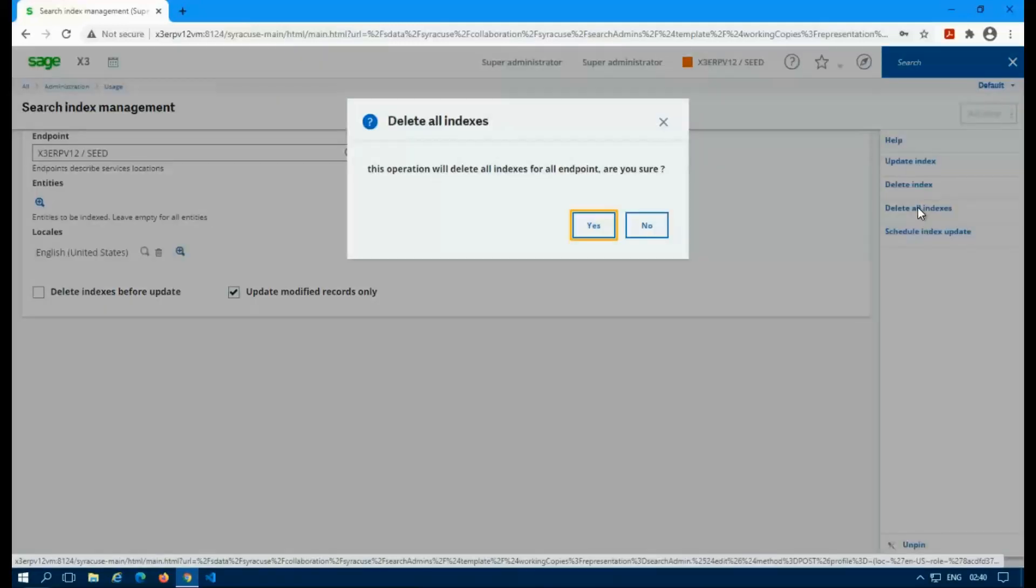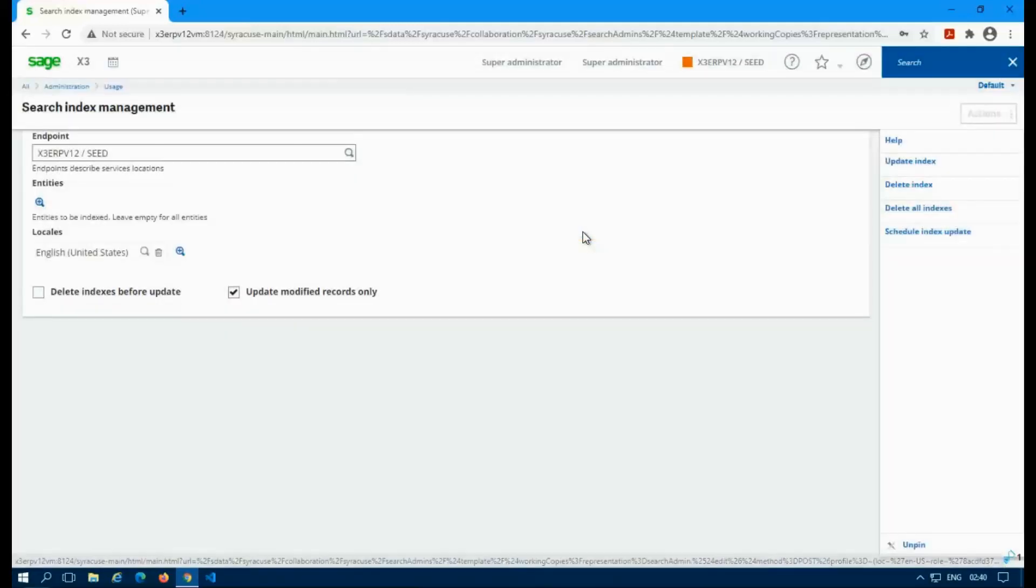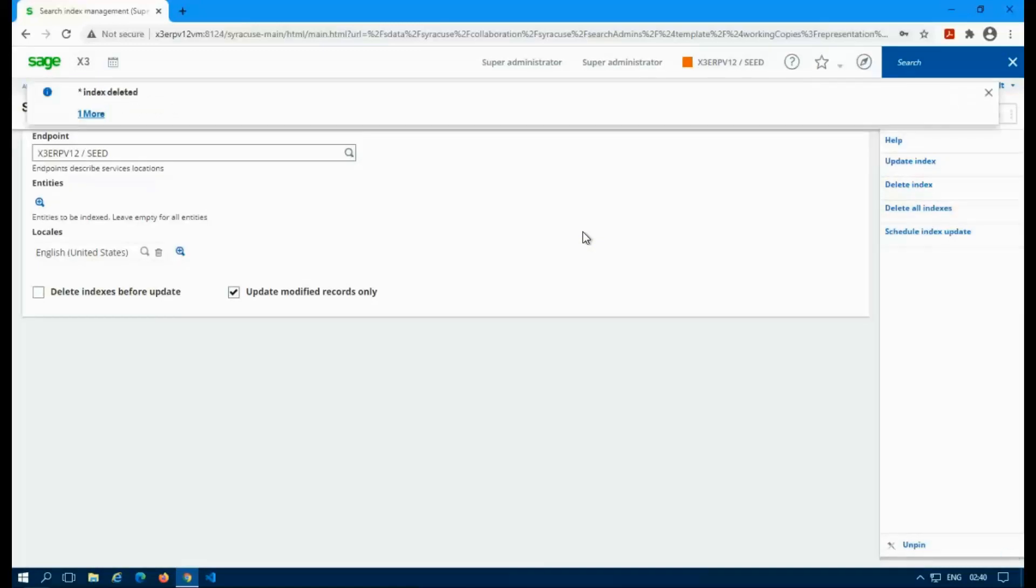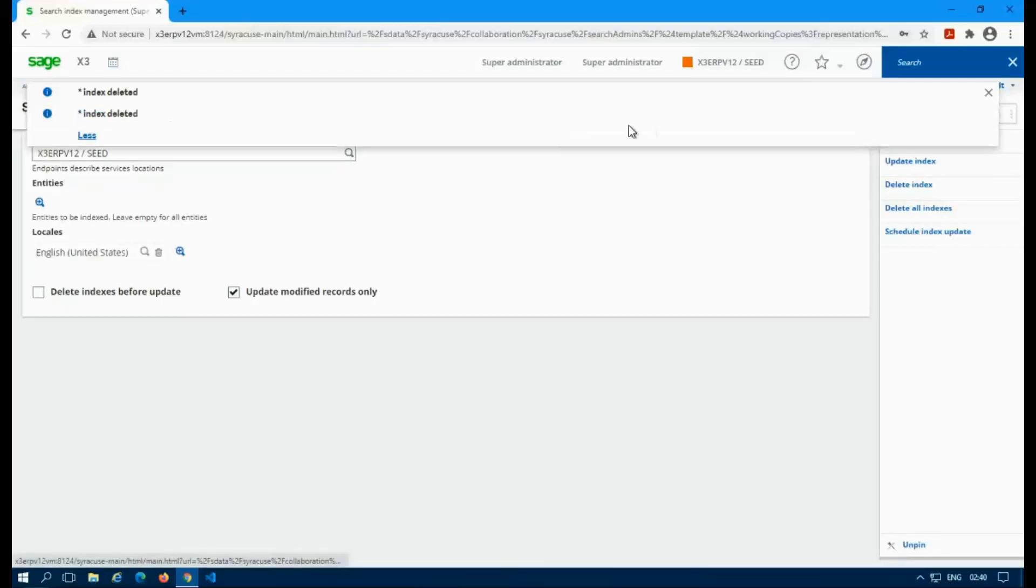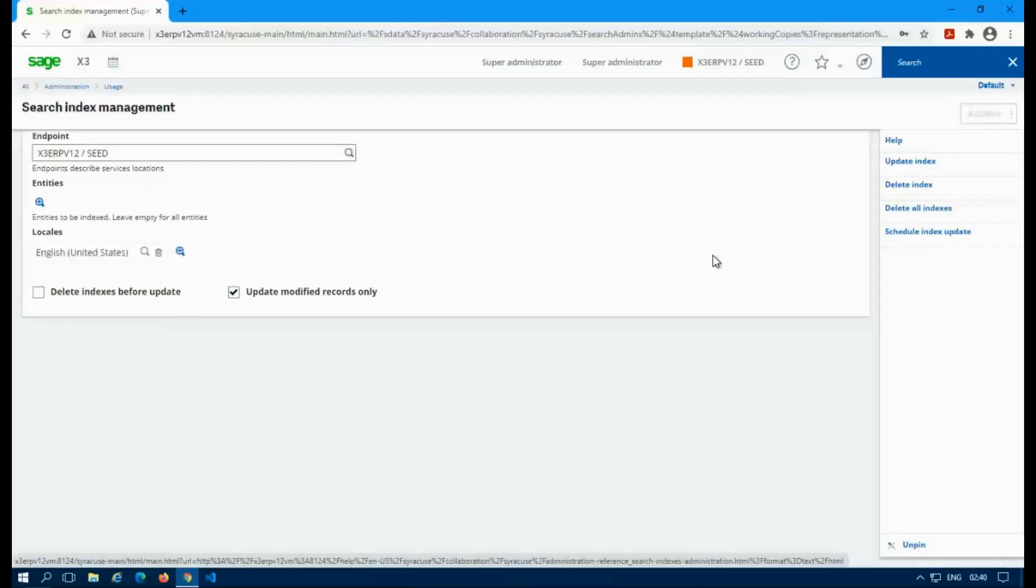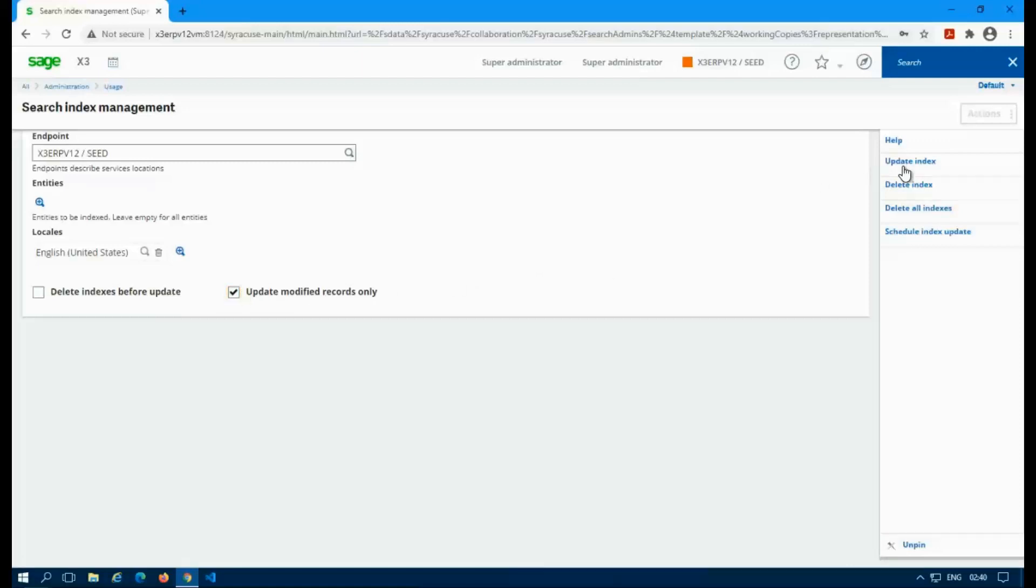If you do all indexes, it's going to clear it for all endpoints. So this will clear all the indexes for all the endpoints. And then you should also get a message for that too. You'll actually get an index delete for each endpoint. I only have two seed in the X3 folder. So I got two little popups.